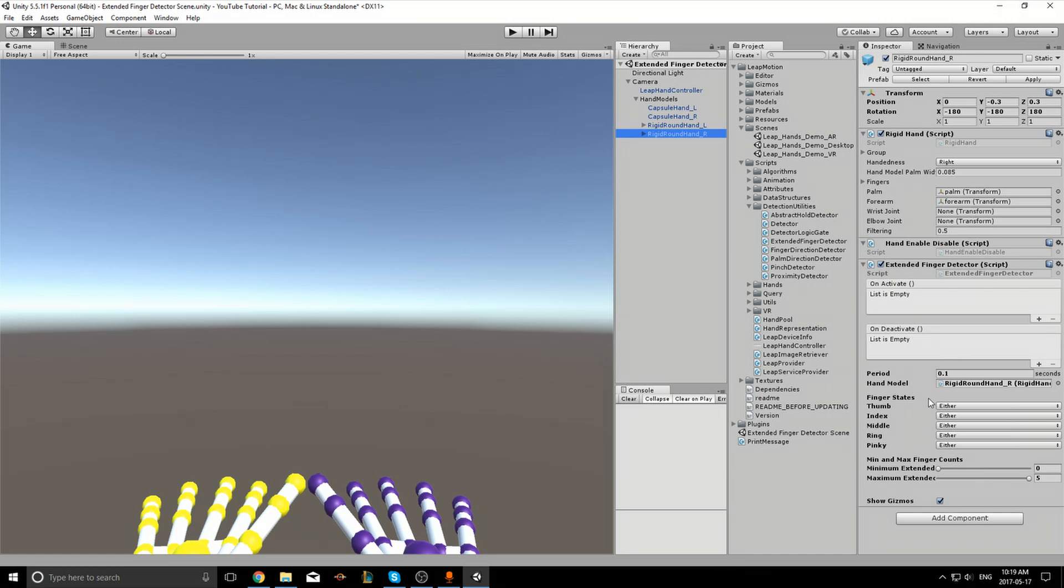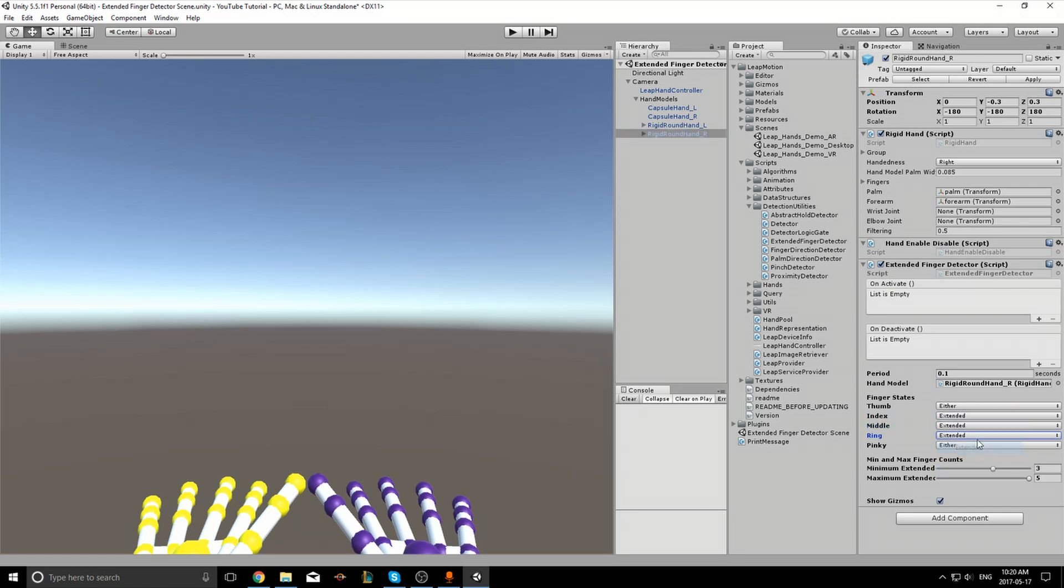Here we can specify under what conditions the on activate Unity event will trigger. I'm going to set it so that on activate will trigger when my index, middle, ring, and pinky fingers are extended. This will be akin to shooting a weapon in a game.